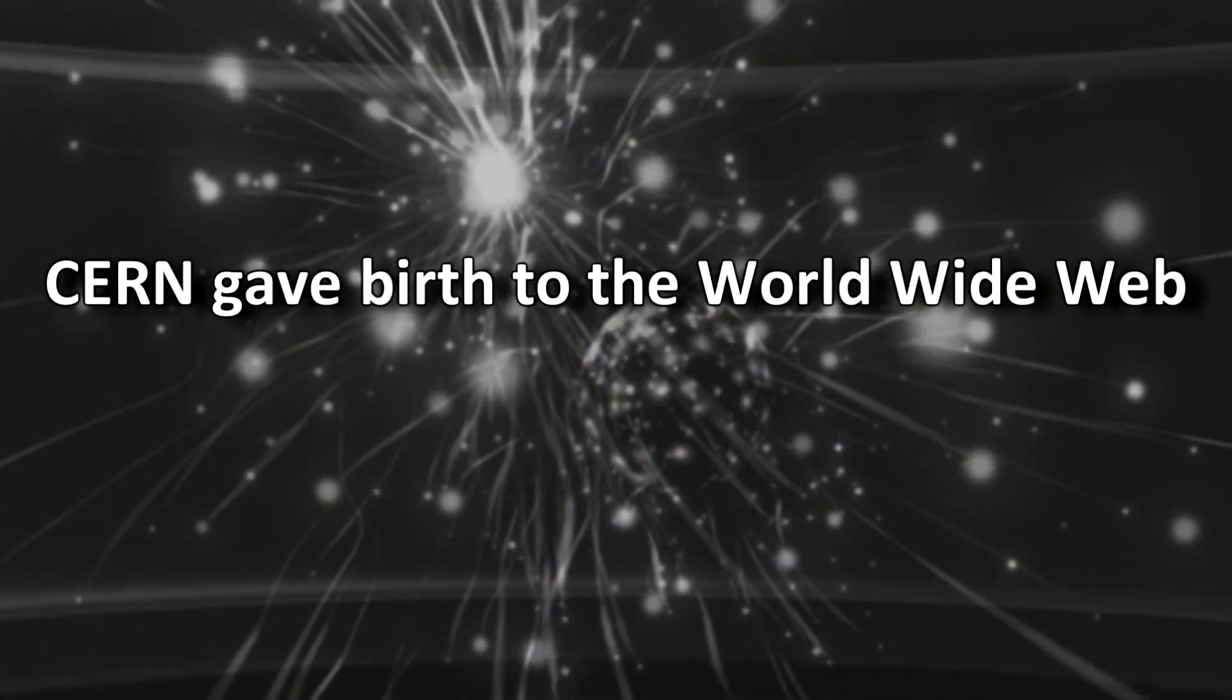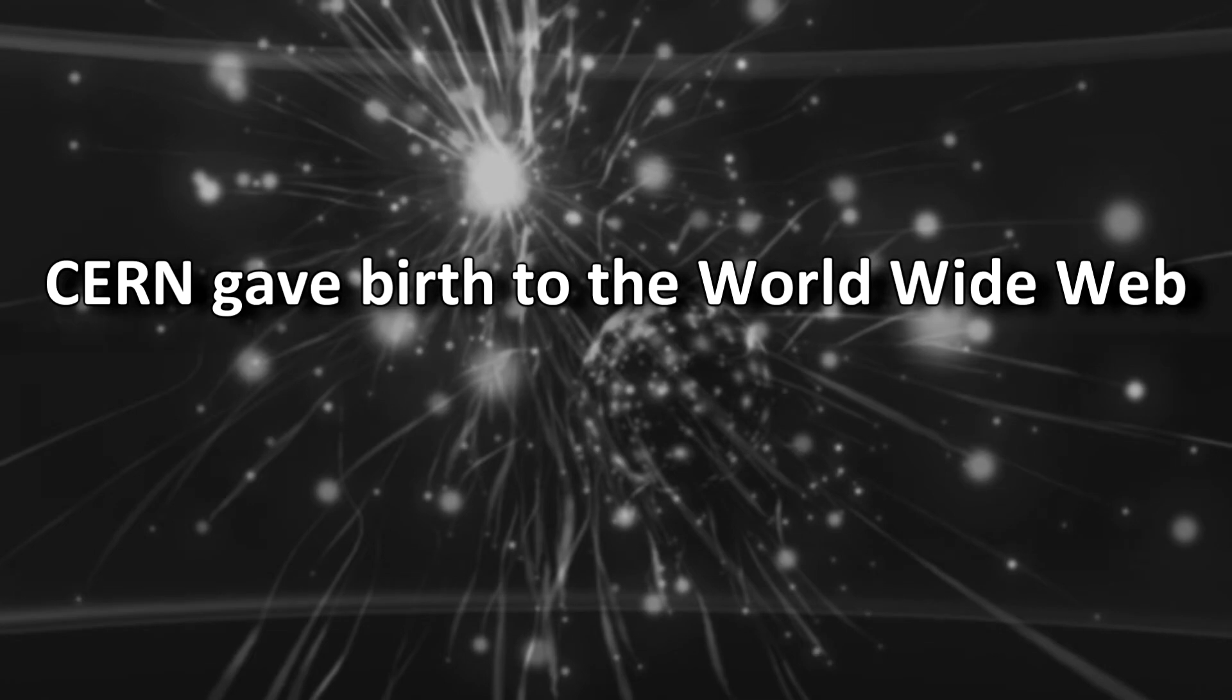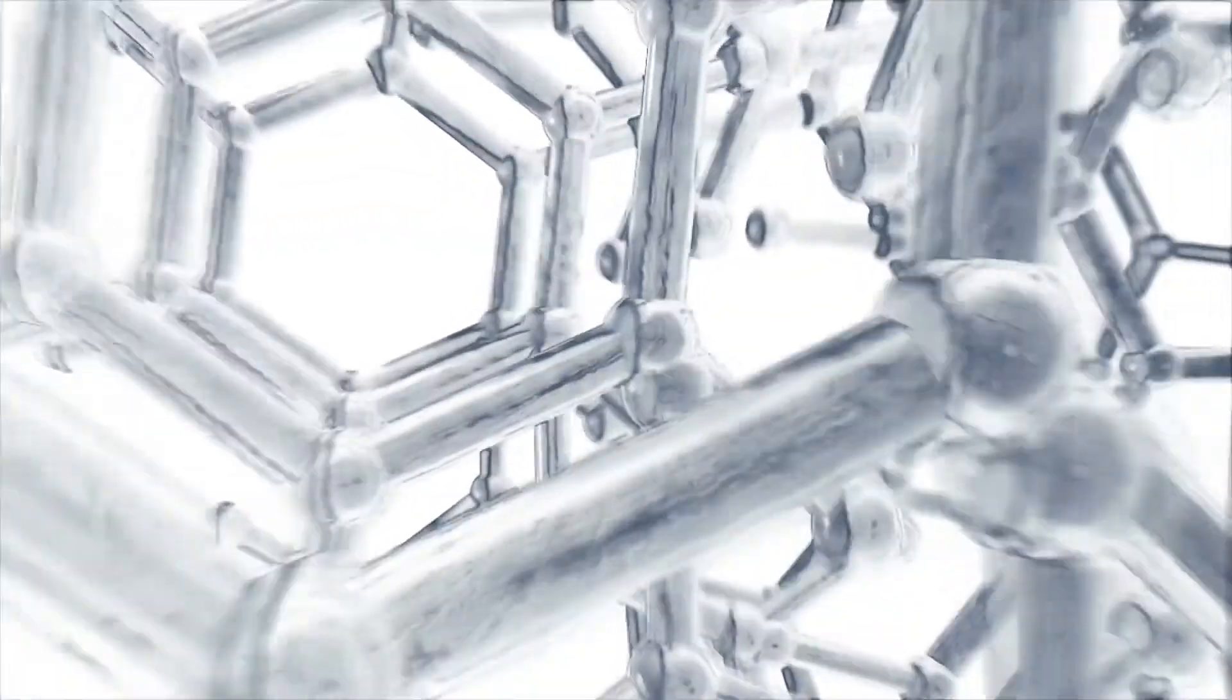CERN gave birth to the World Wide Web. World Wide Web is what allows us sharing data, surfing the internet and lot more to mention.